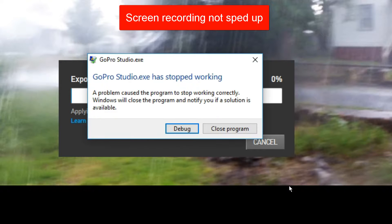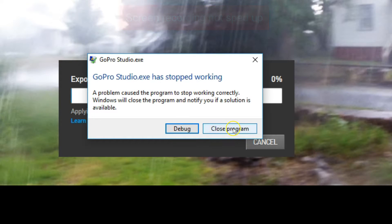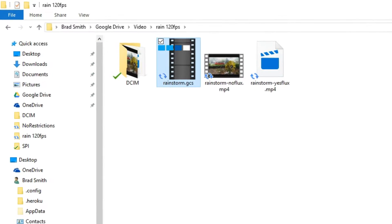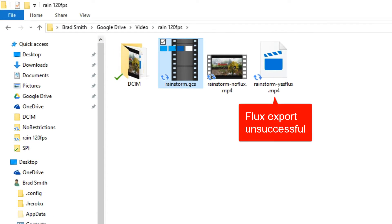And there is the goose egg, the GoPro goose egg. And if we go back to the files, we will see that the yes flux export was indeed unsuccessful.